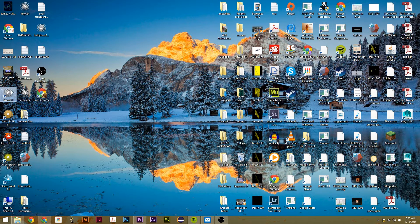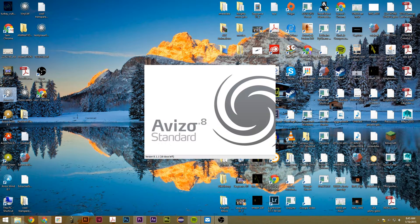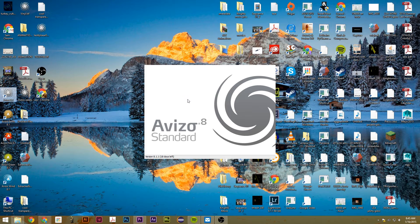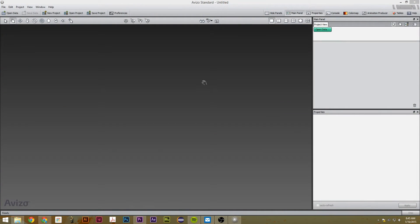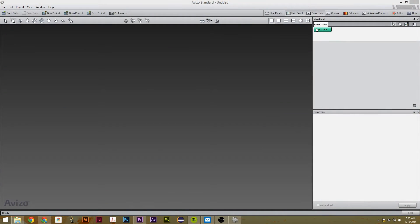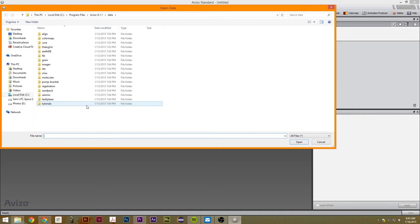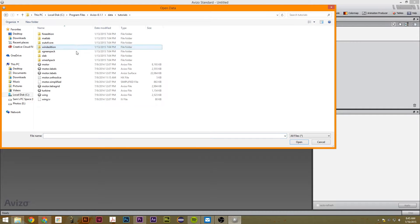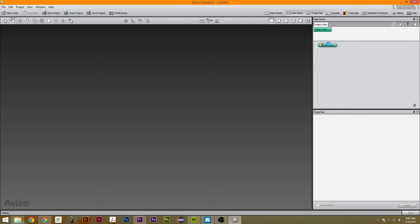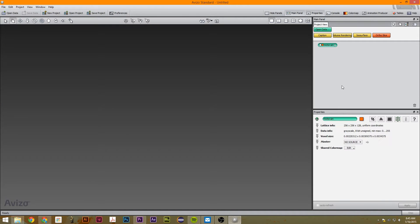The first thing we're going to do is just open Avizo 8.1 and we're going to go up here and open data to tutorials and then we're going to go to motor. So once we're at motor, these are the two tools we're going to use: isosurface and orthoslice.